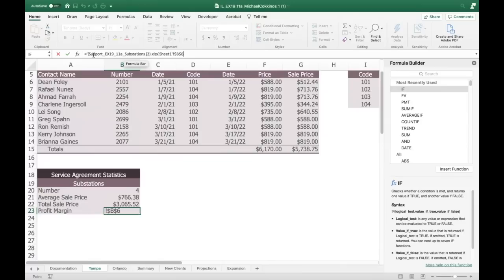A formula referencing B6 in the other sheet: put the equal sign in, then go to the other sheet and click on B6. Watch what happens when we go back to our sheet — you see a long string with square brackets, quotes, and an exclamation point. All of those tell Excel it's another external workbook, another sheet on that workbook, and here's the cell.